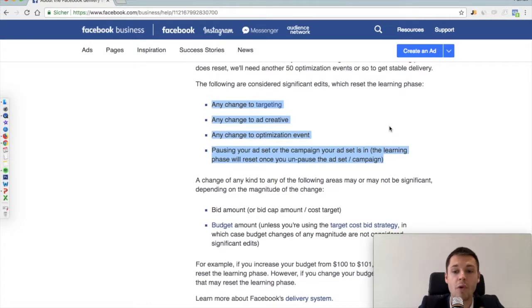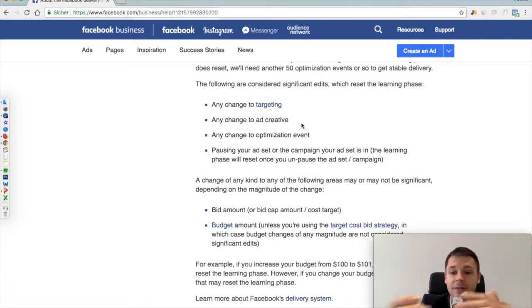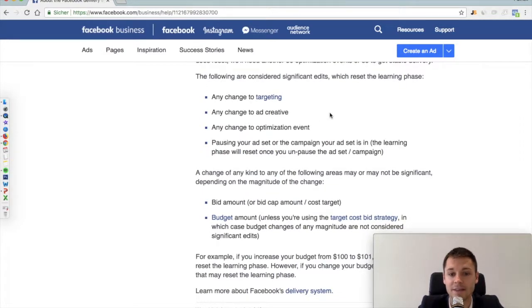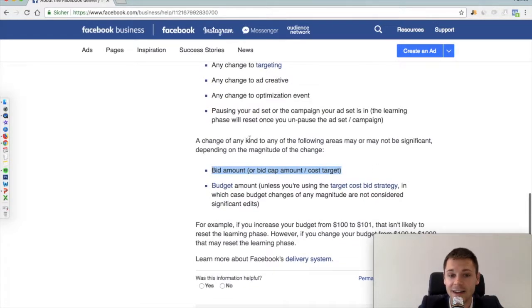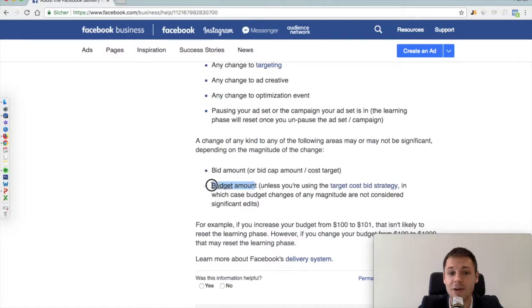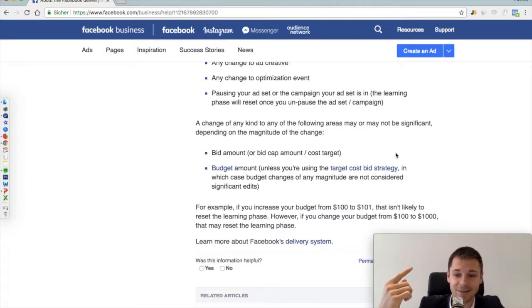That's rather intuitive: if you show an ad to only men in Spain and then change it to women in the US, of course the learning phase resets. Or if you've shown image A and then switch to image B, the learning phase resets — that makes sense. But more crucially, and what many people don't have in mind, is that any kind of change to the bid or to the budget — whether daily or lifetime — will also reset the learning phase.